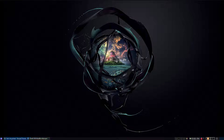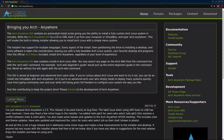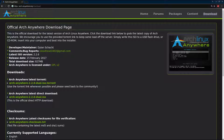So step one, you're going to want to head over to the domain arch-anywhere.org. You're going to come to the download page, and you can find the latest release right here. You can grab the torrent or the direct download.